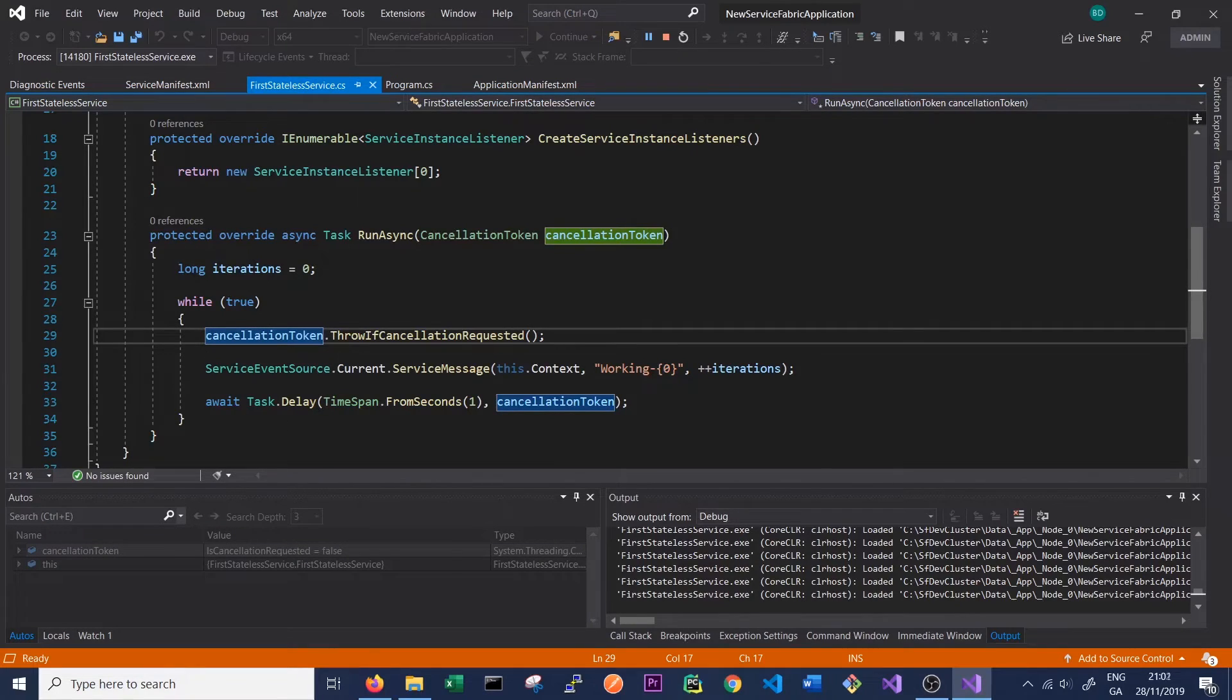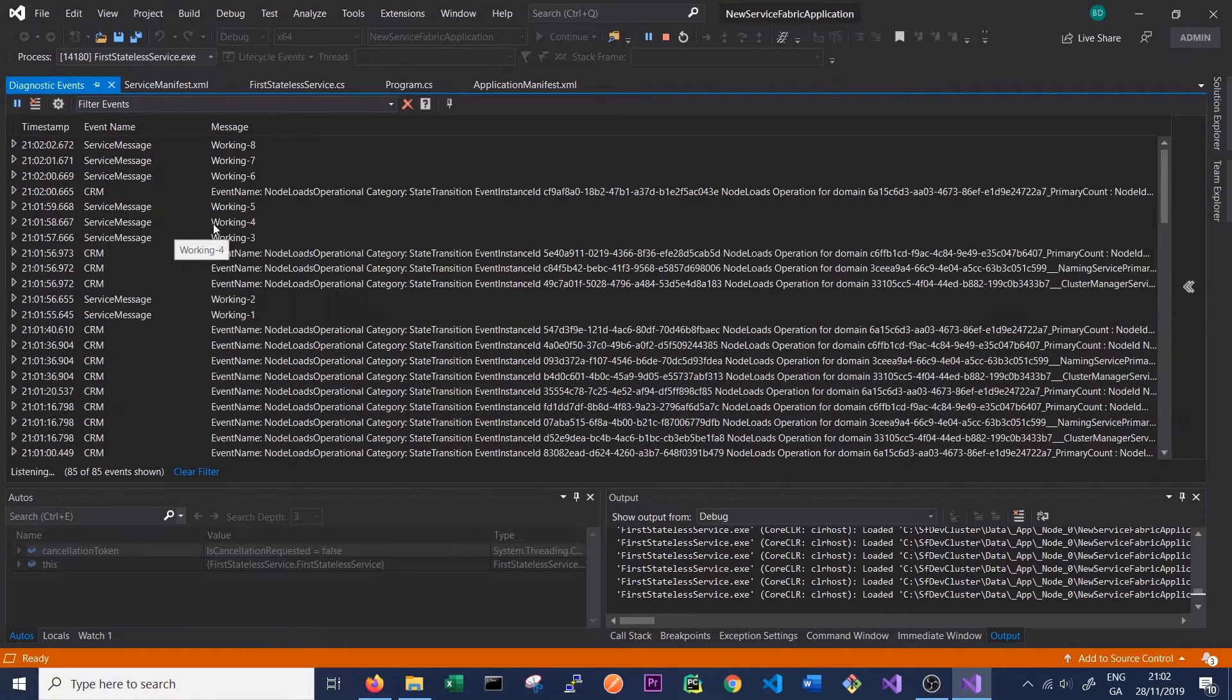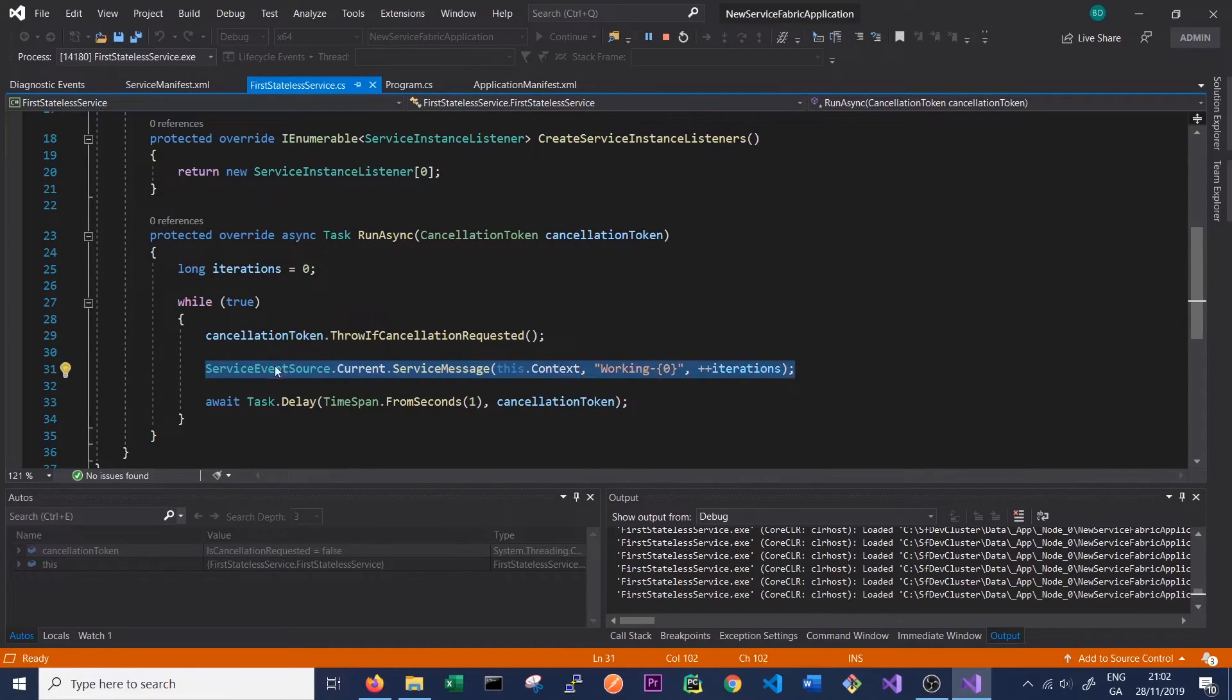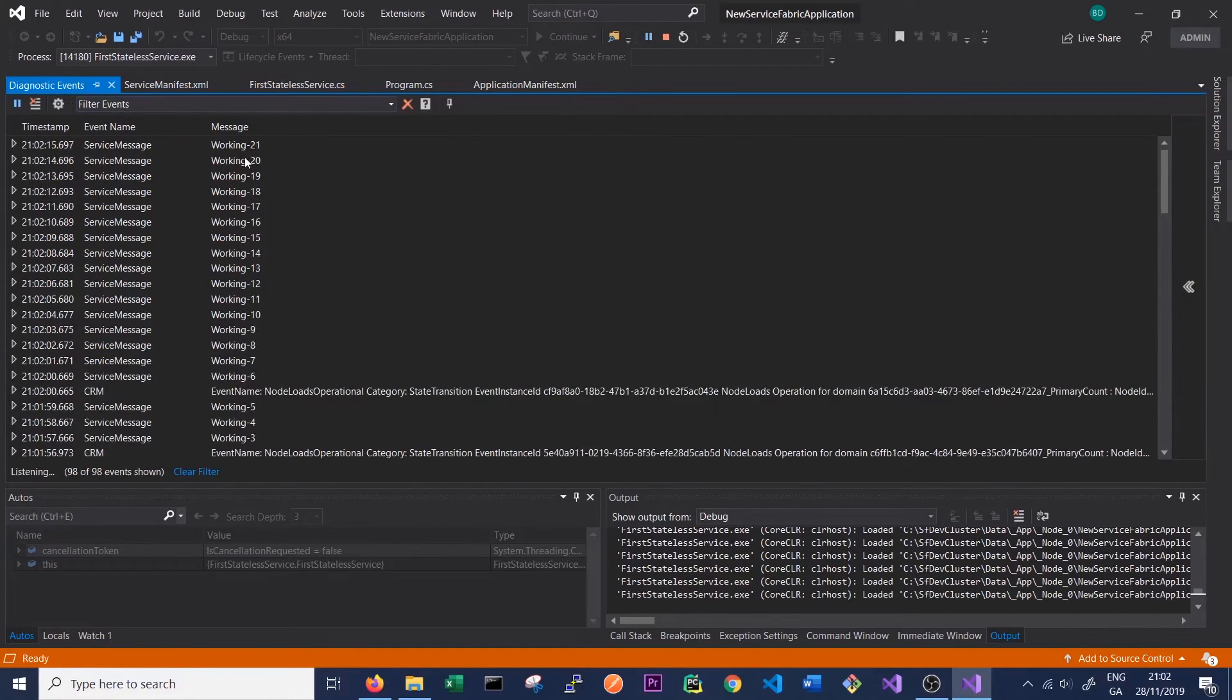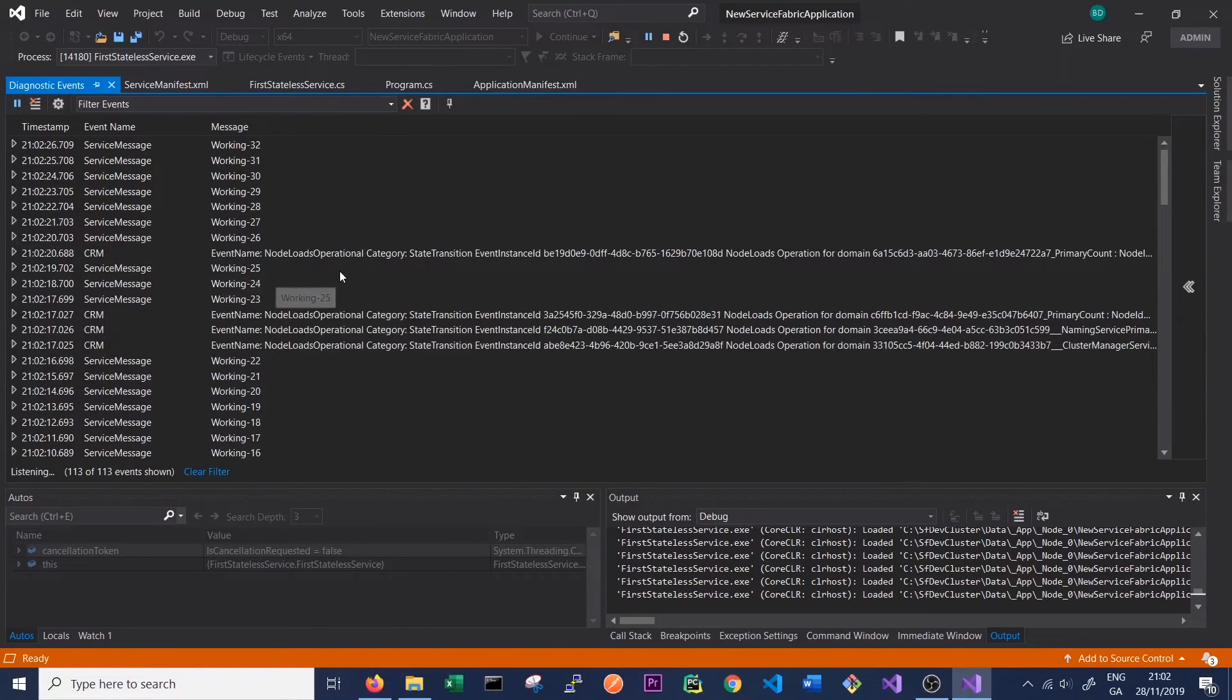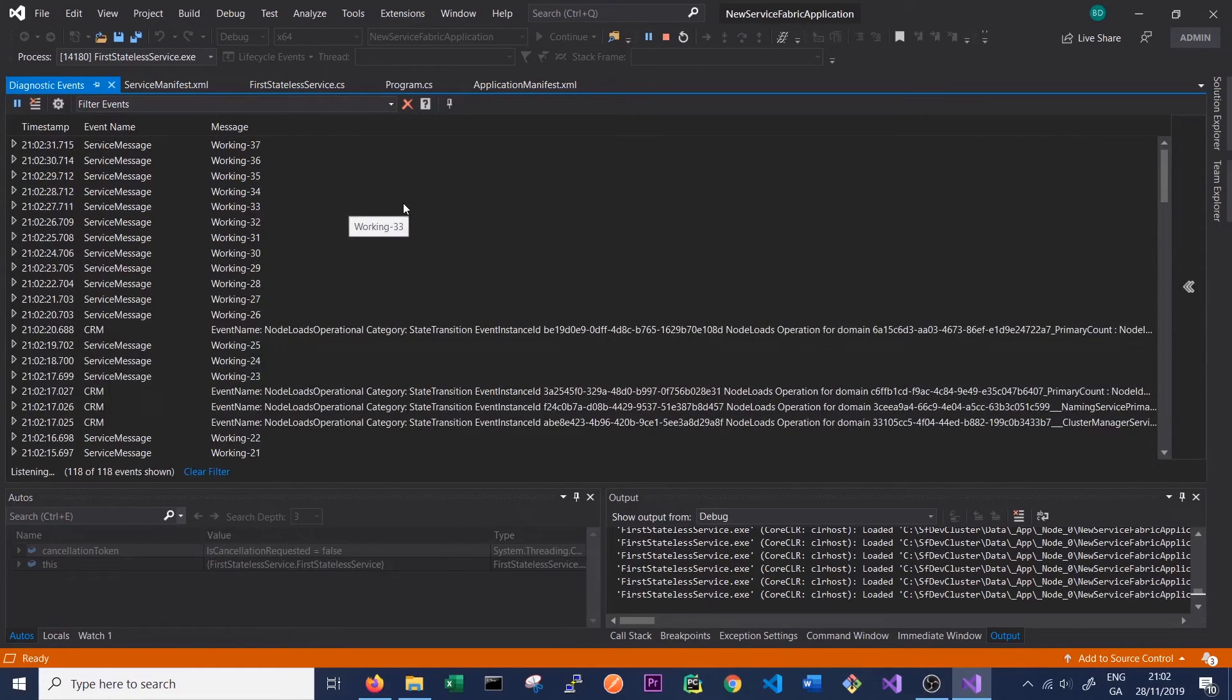Service Fabric has opened up this diagnostics event window where we can see all of the logging through our ServiceEventSource that we have here. Any message that's logged out through ServiceEventSource will appear in our diagnostic events window. As expected, every second we can see those iterations count up. We can also see a number of other events that are emitted by Service Fabric itself, giving us information on various parts of our cluster like failovers between replicas or state transitions, things like that.